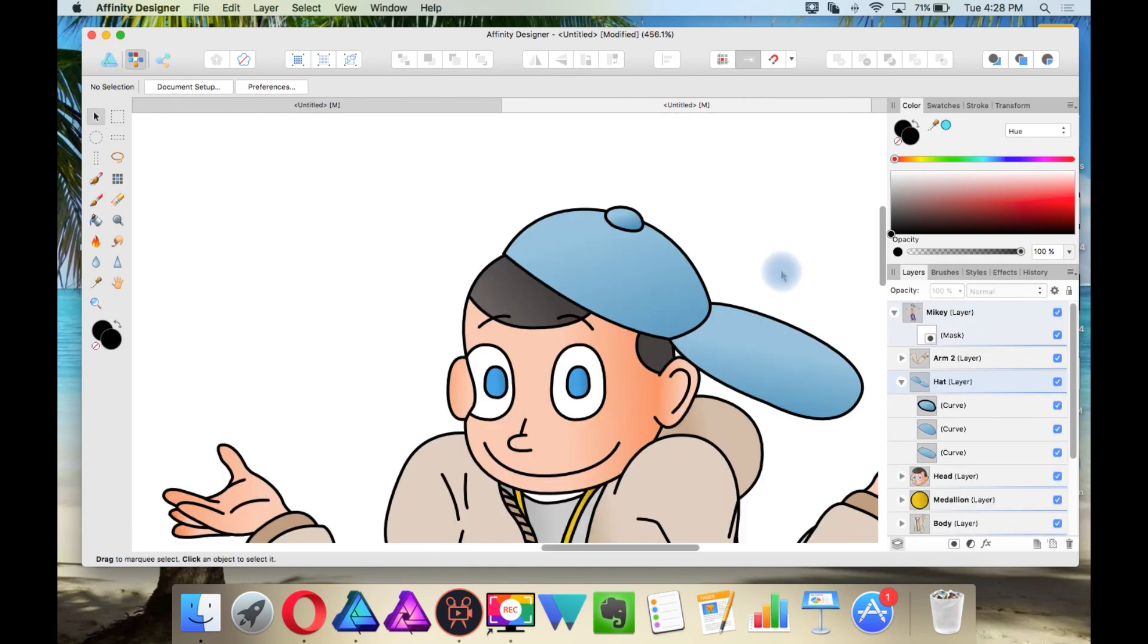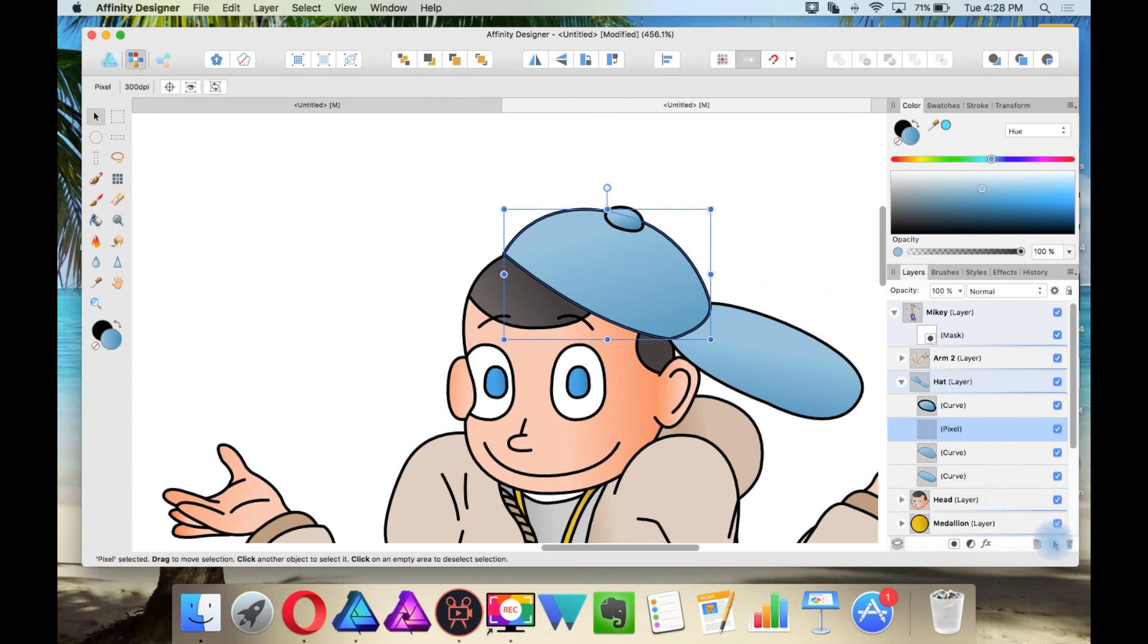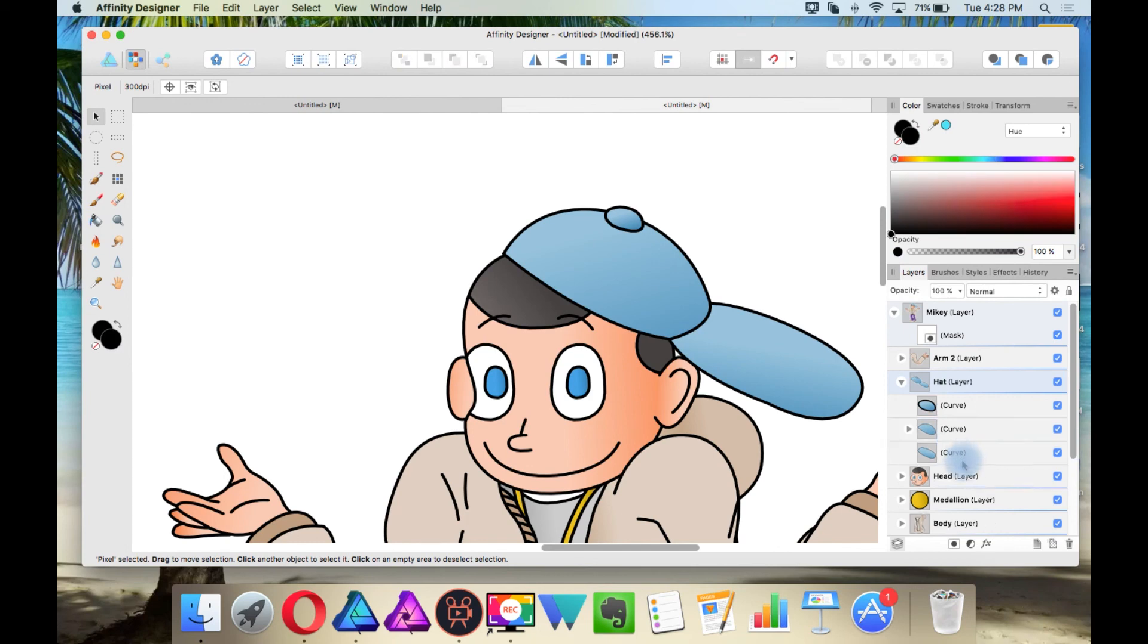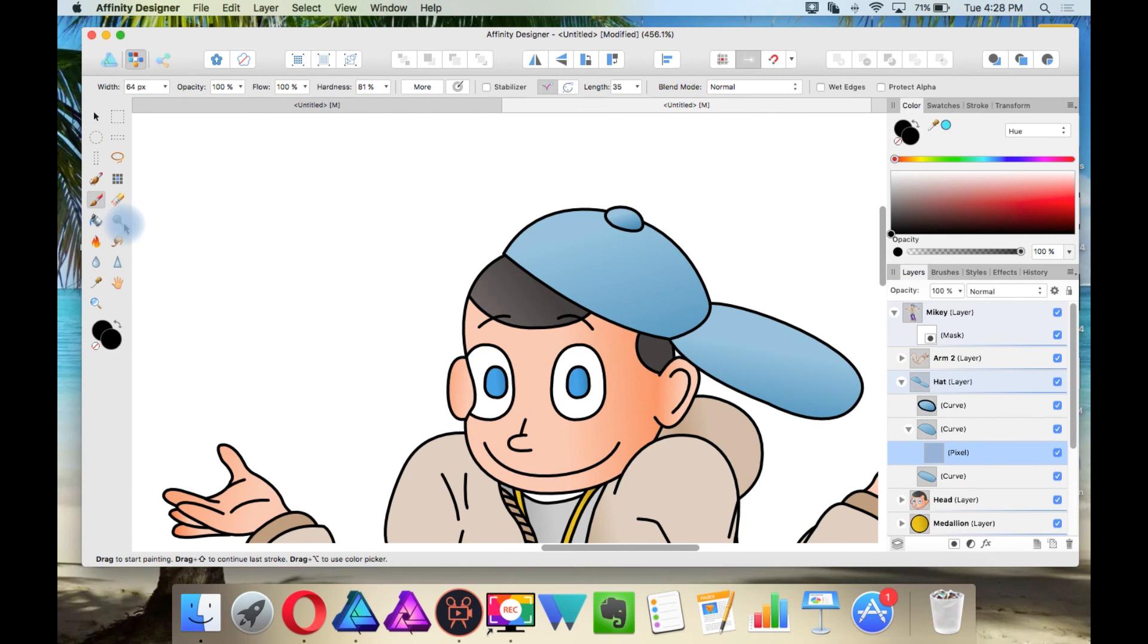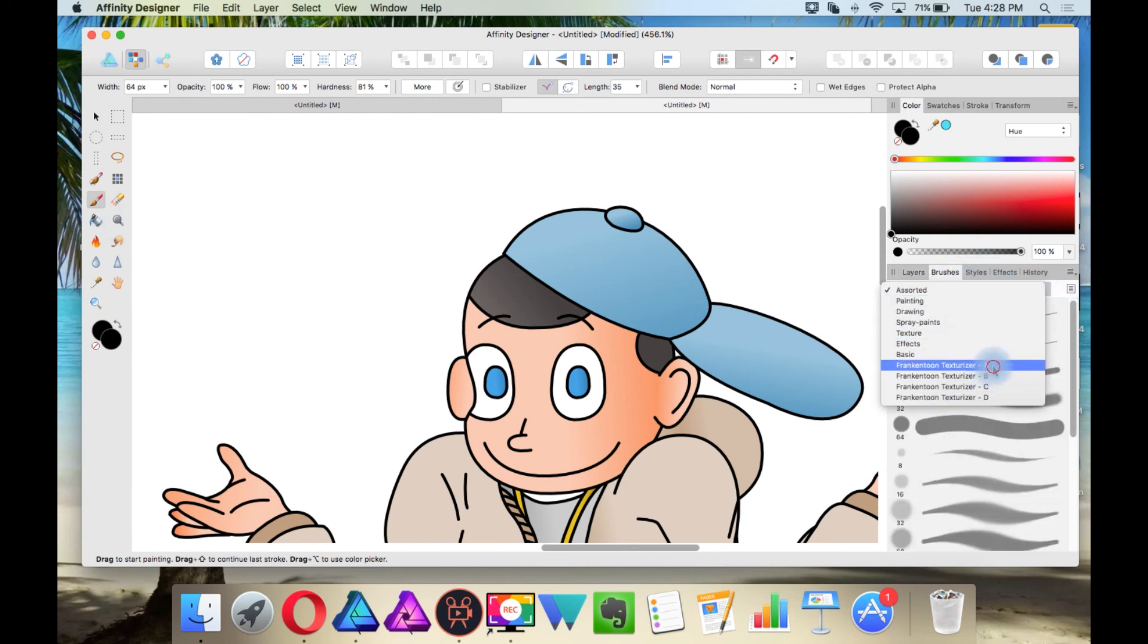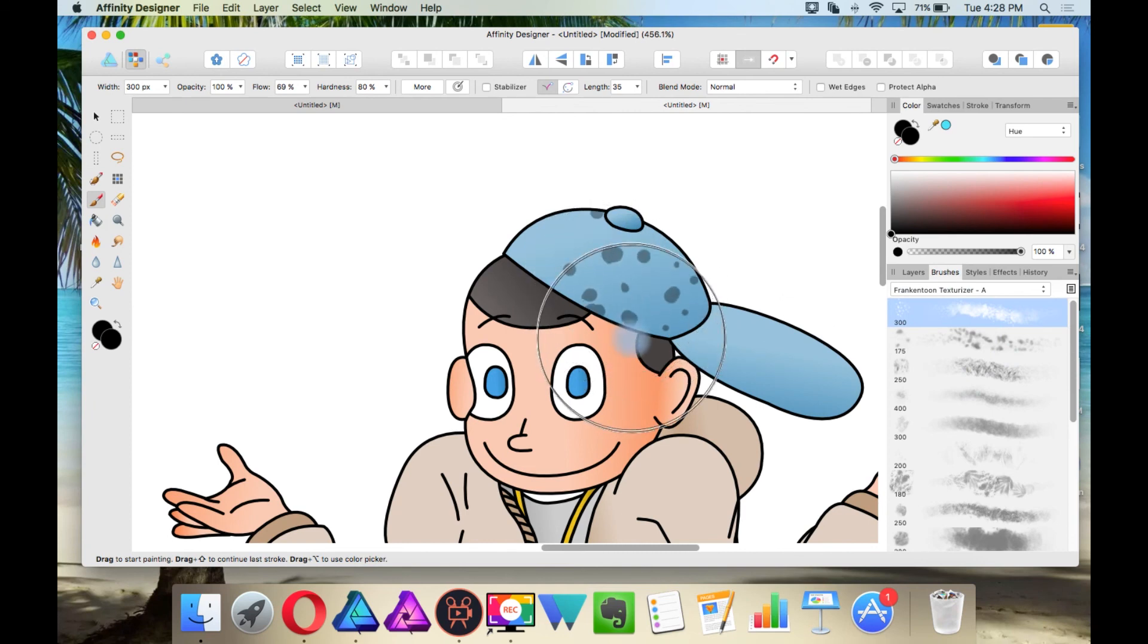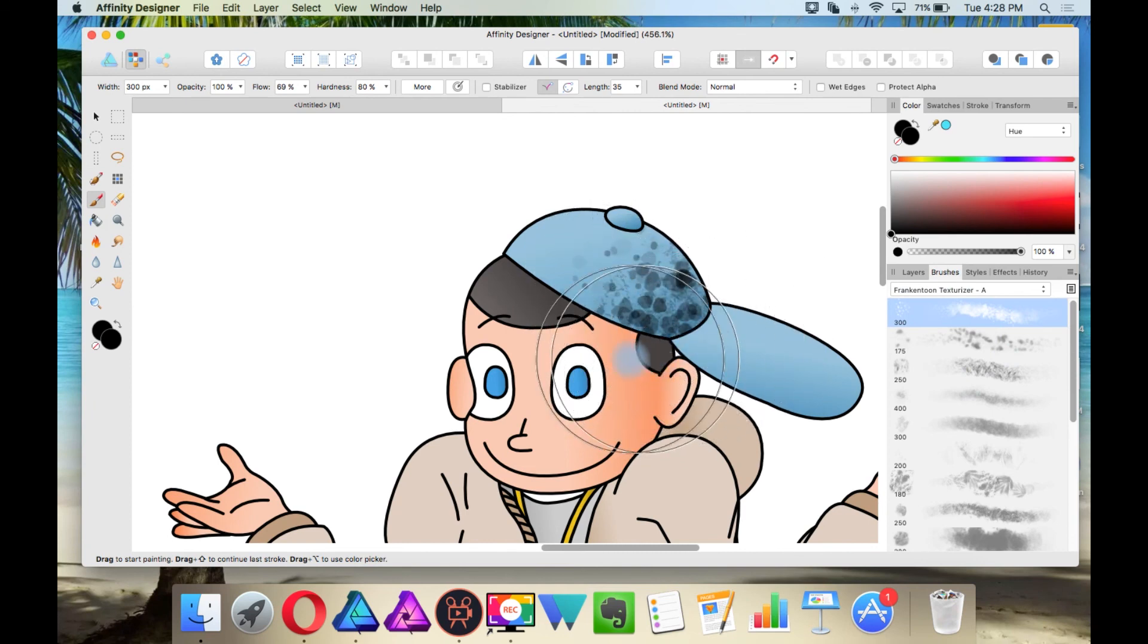You can also clip pixel objects inside vector objects. So this is the layer I want to clip a pixel object into. So I'm going to create a new pixel layer and I'm going to nest this inside this layer. And now with a pixel layer selected, I'm going to select the brush tool, choose a brush and I'm going to just start brushing.